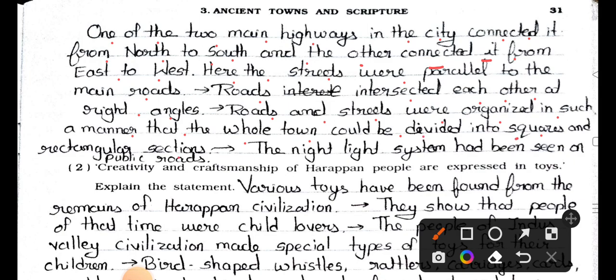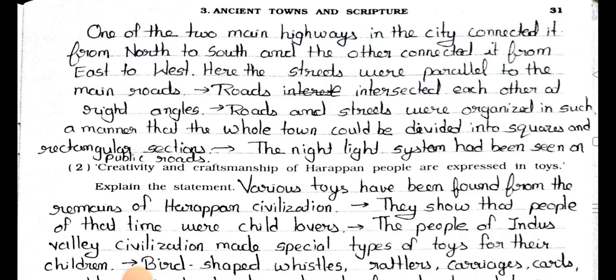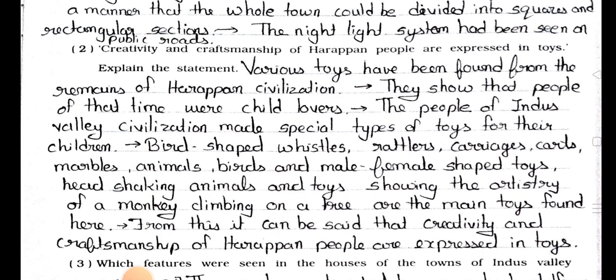The night light system had been seen on public roads.